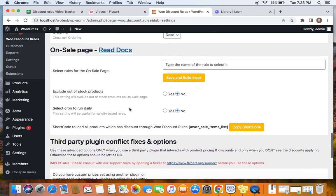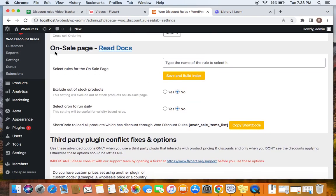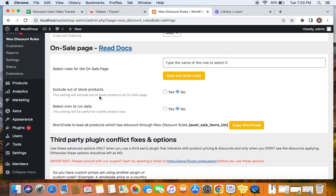If you move to the bottom, you will find on sale page section. Here is where you can find the settings for the sale page that you are going to create. So the very first setting says select rules for the on sale page.